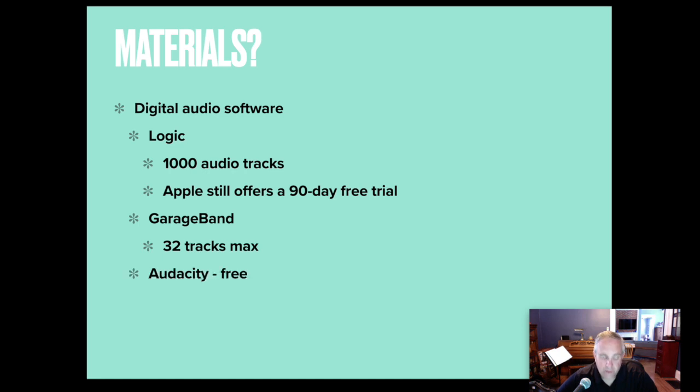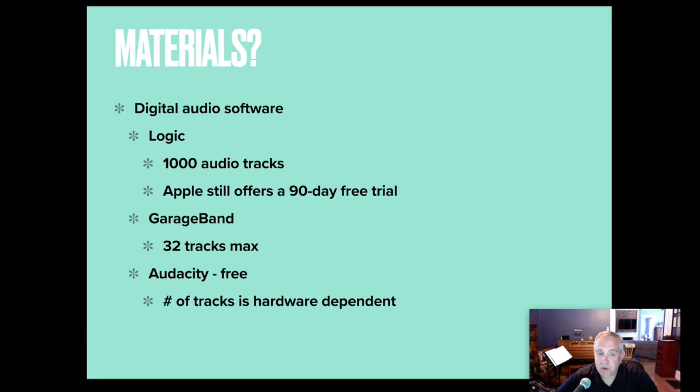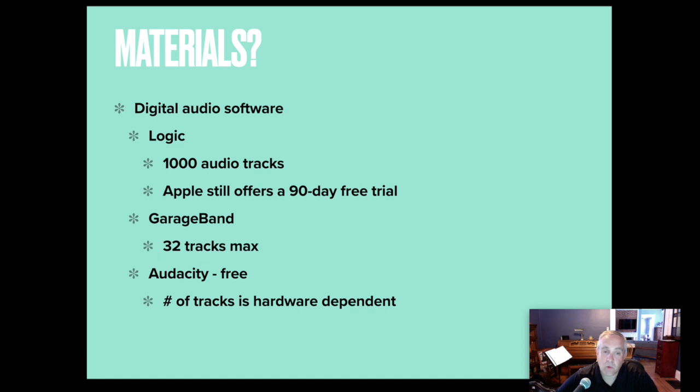Audacity is free, but through the research I've done, the number of tracks is hardware-dependent, so faster computers can run more tracks. Slower computers will struggle or will start to have issues.